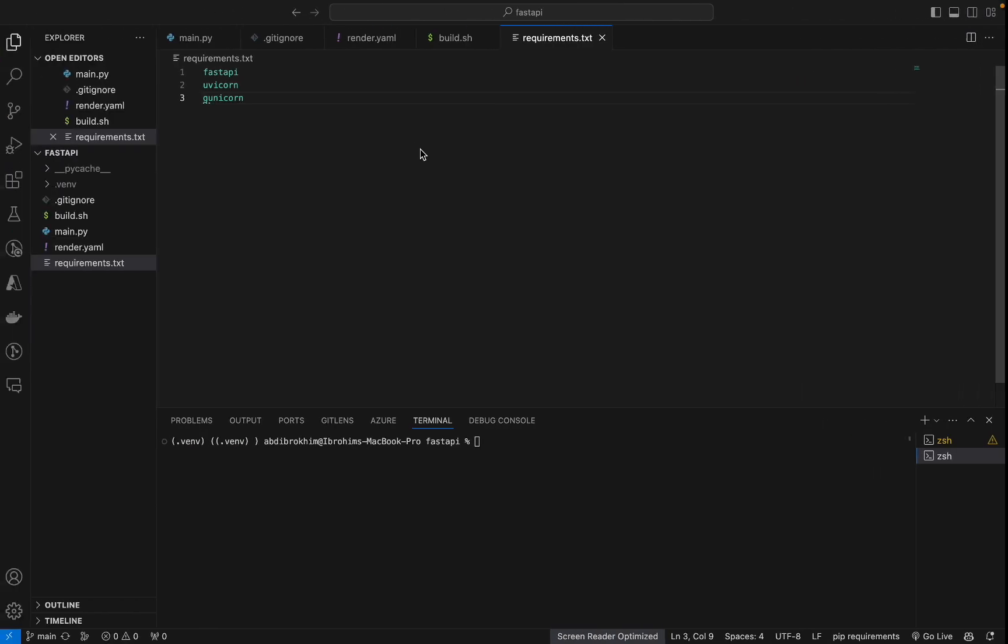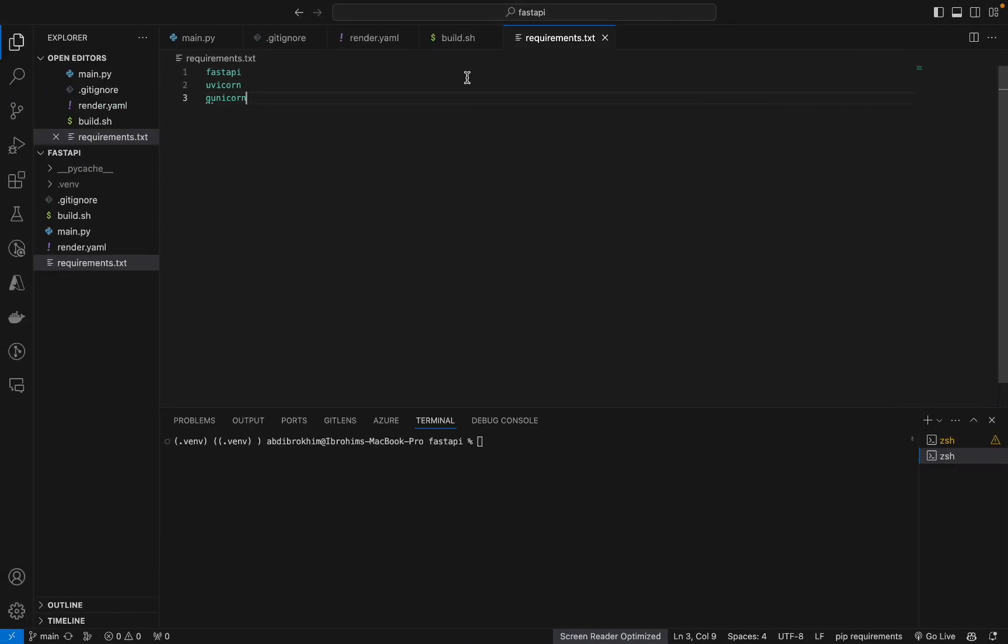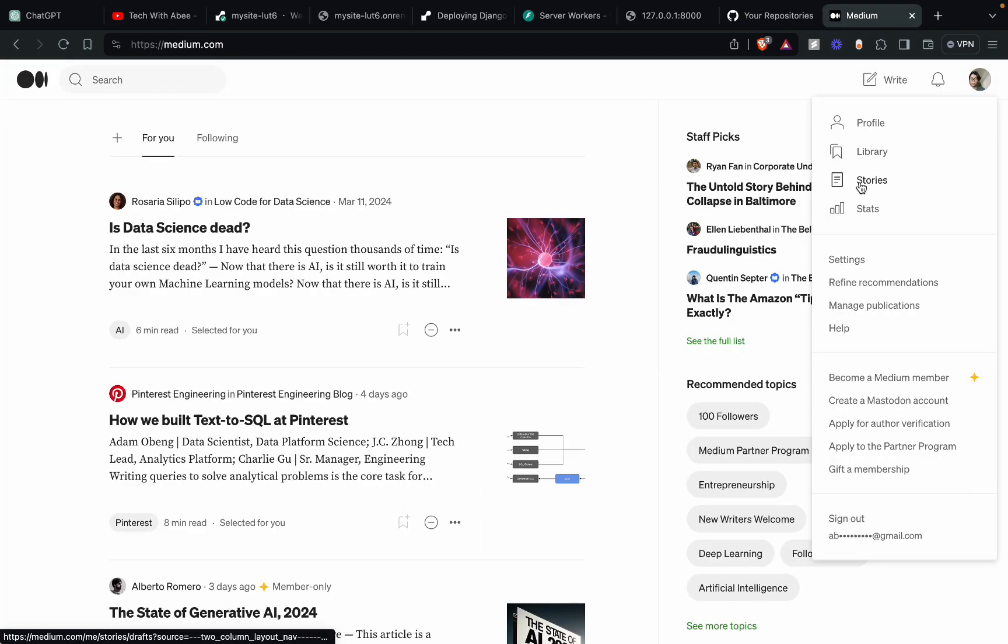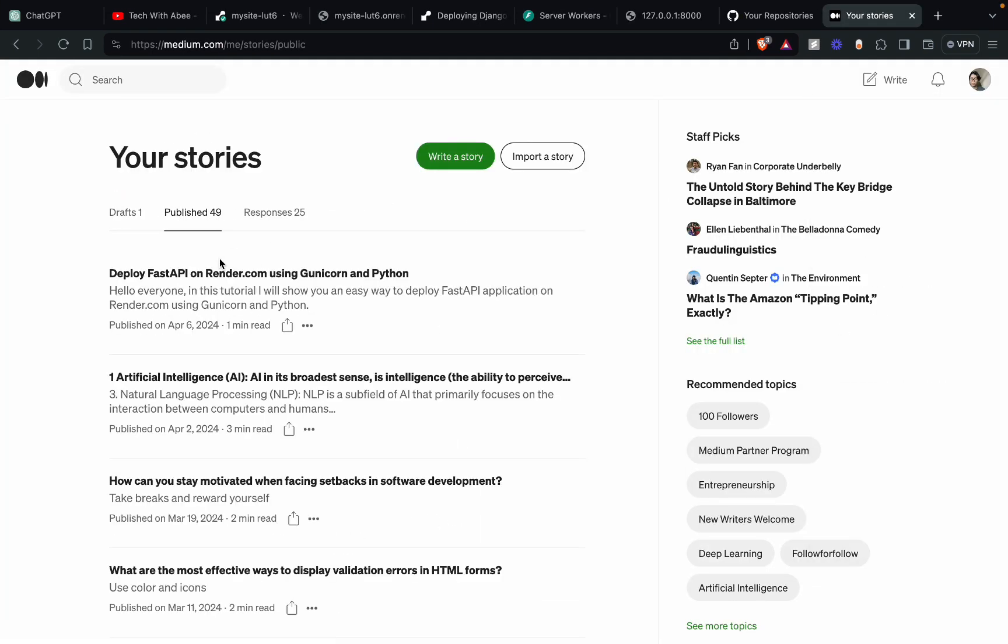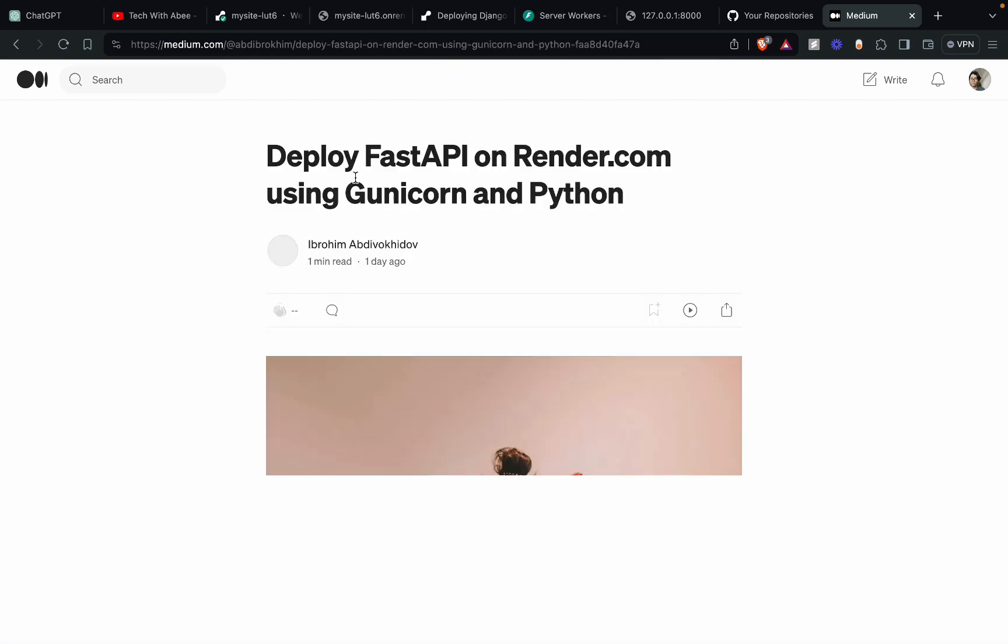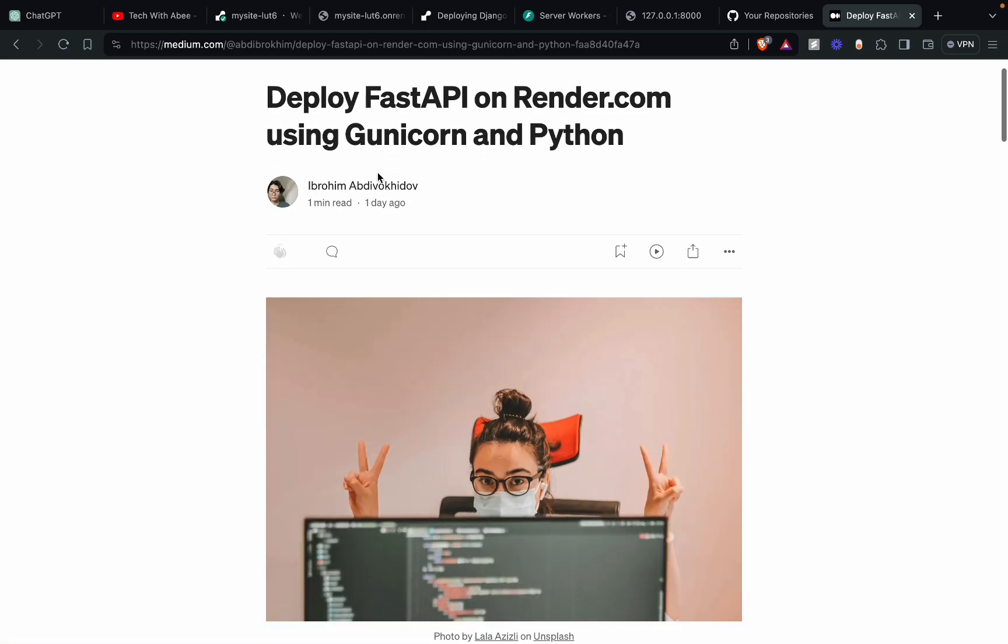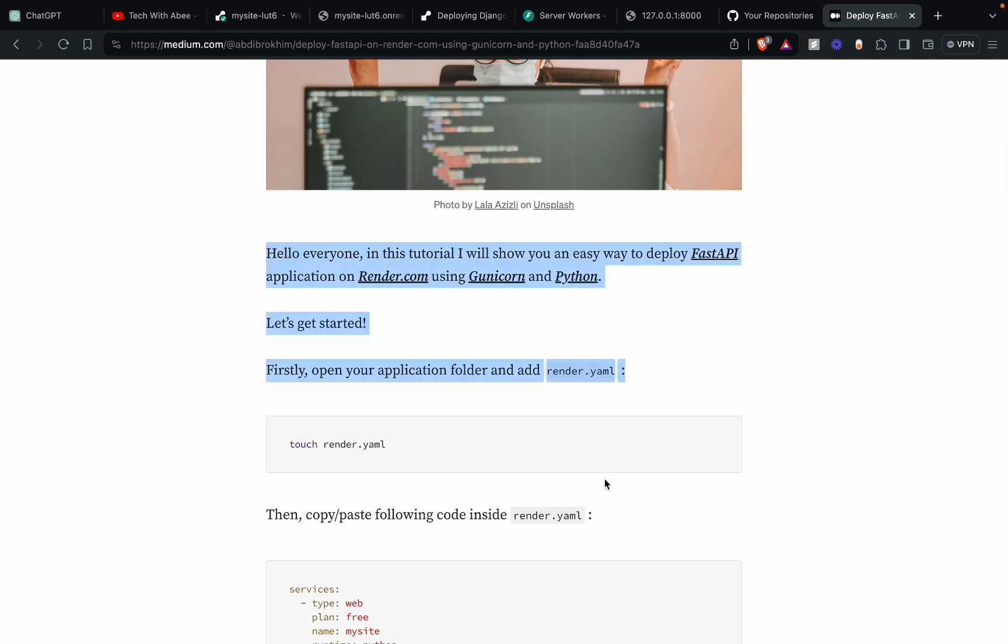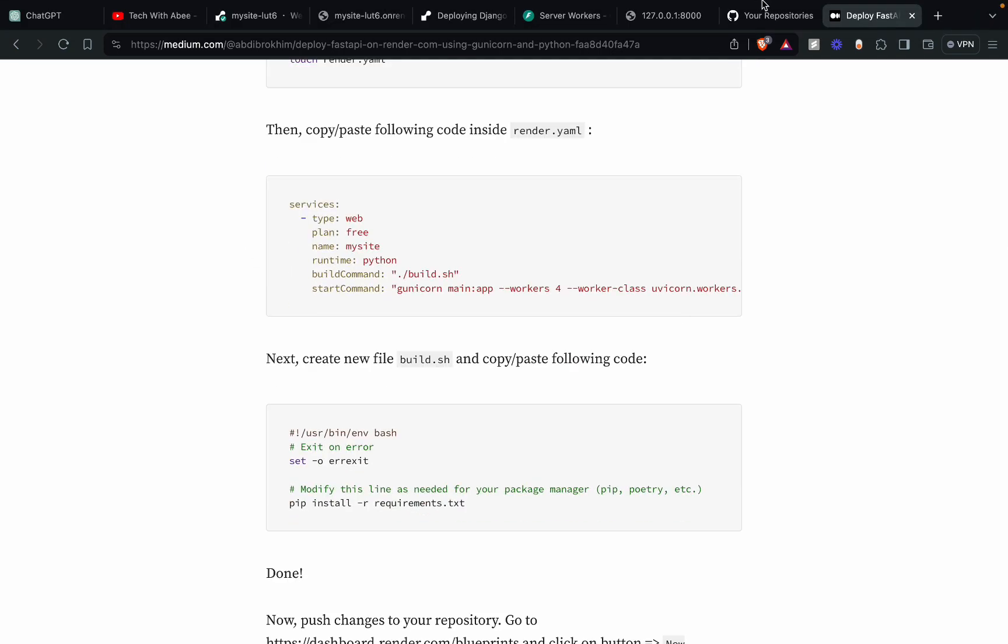Okay. Nice. I hope you understand. If you have any questions, just let me know in the comments below. You can also check the written version of this on Medium. Just go to Medium. And here, see you on the next one.